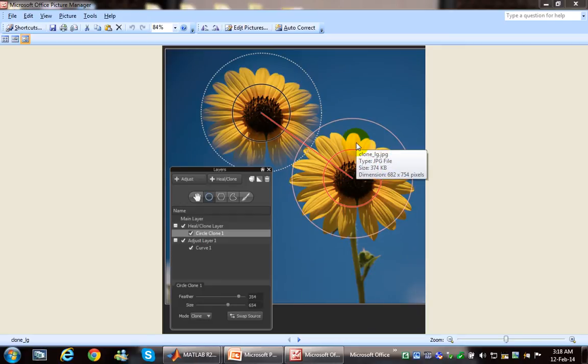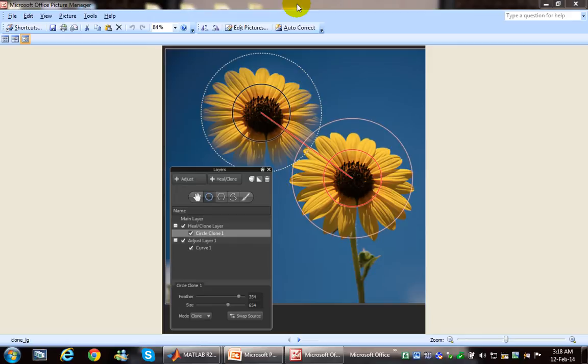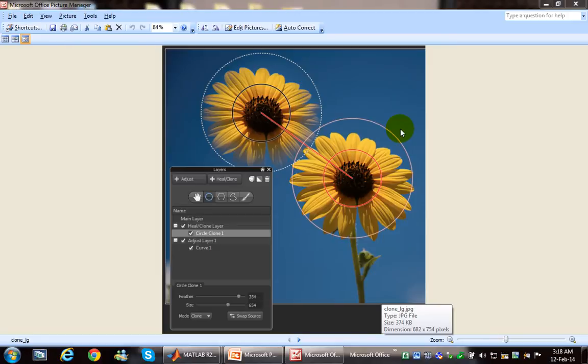Hello, this time I made a program for image forgery detection, or simply image cloning detection. First of all, let's discuss forgery detection in digital images. Let's take this example. Here we have the original image.